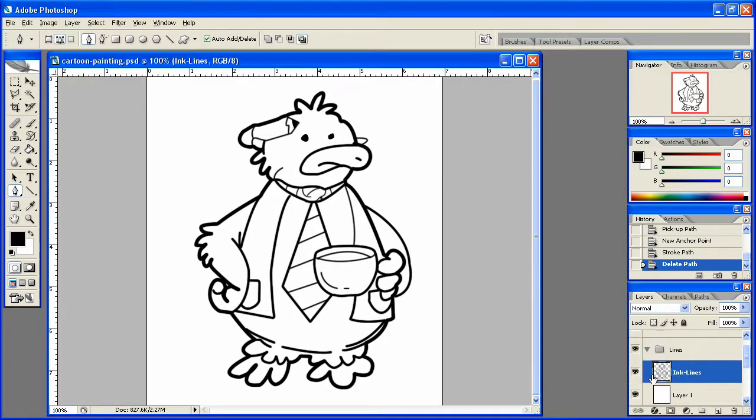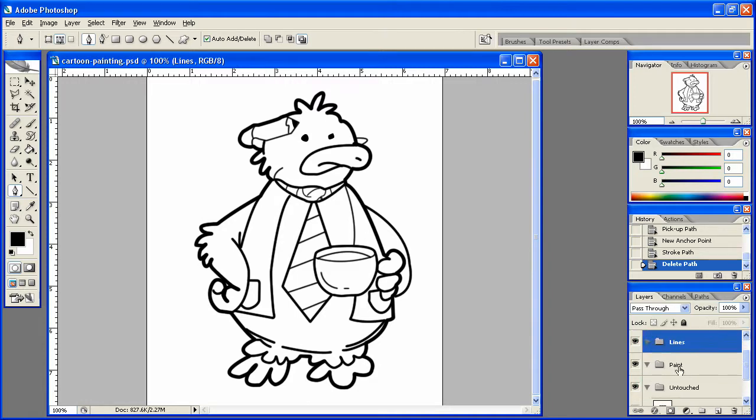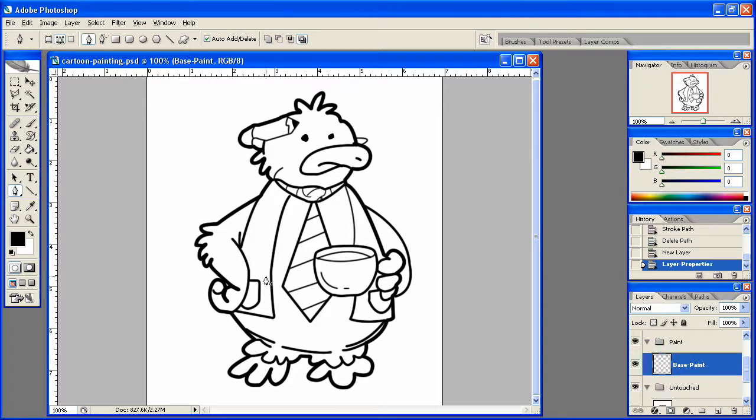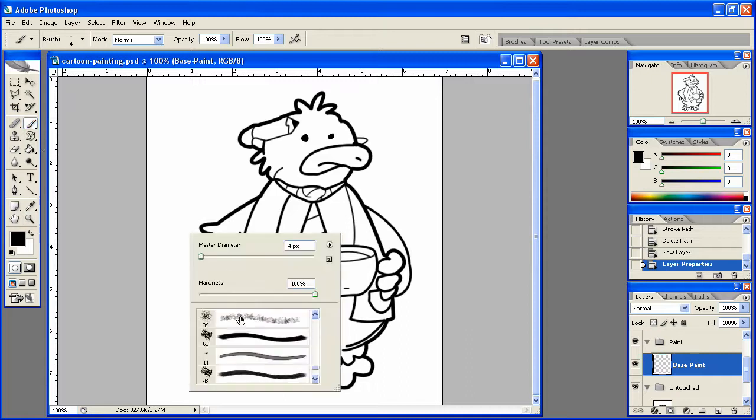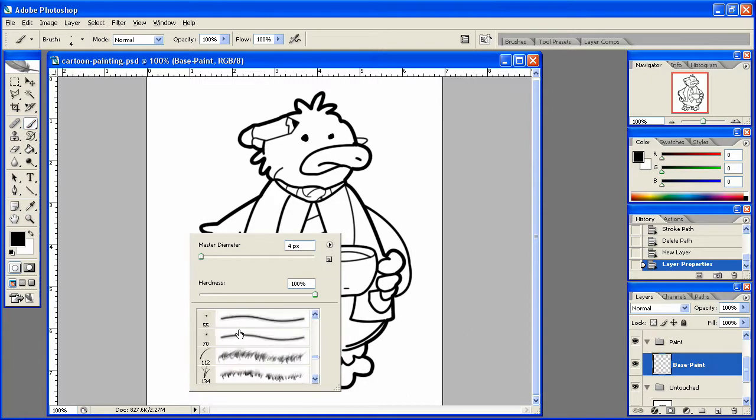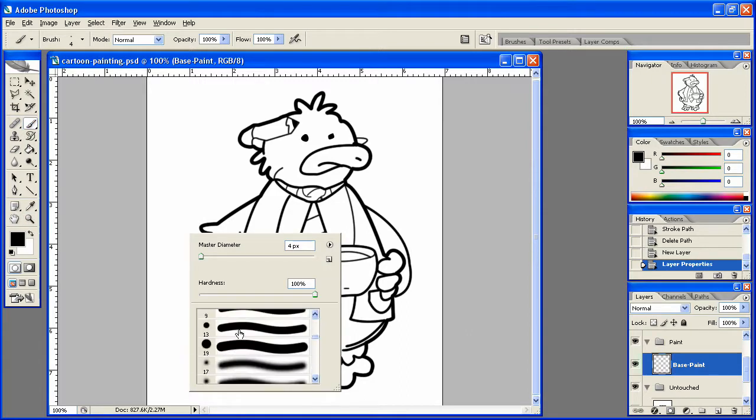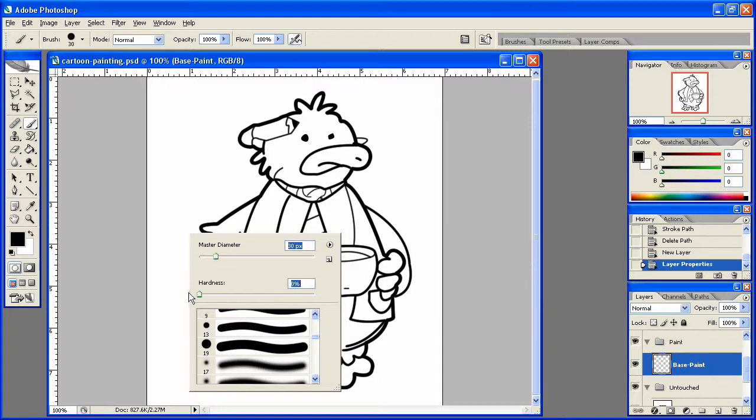So what we're going to do is we're going to leave this ink lines up, and we're going to go ahead and go to our paint and create a new layer and call this base paint. And once we've done that, we can go ahead and just start painting away, basically. All we need to do is grab a decent sized brush, something like that will do.